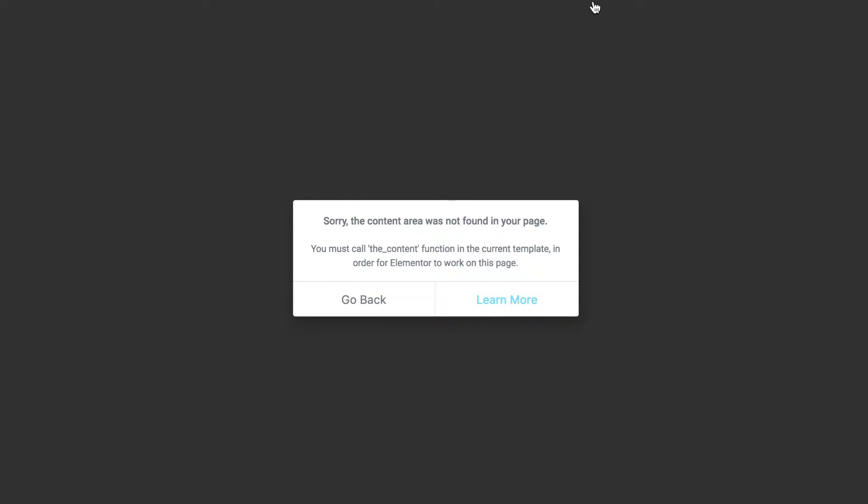Boom, I got an error message saying 'Sorry, the content area was not found in your page. You must call the content function in the current template in order for Elementor to work on this page.'